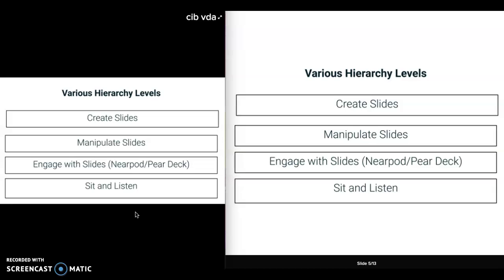This is my own personal hierarchy of levels of using Google Slides. You could always make a Google Slides and just have the students sit and listen. Or you could ask them to engage with the slides by having their own version on their screen — especially with one-to-one laptops — where they can answer some questions and give you some feedback. You can also have students manipulate the slides, or have them create the slides where they are in total control.